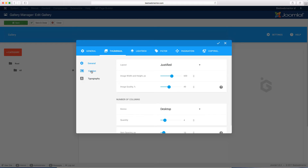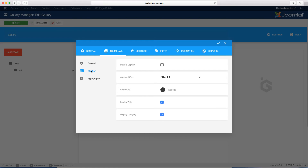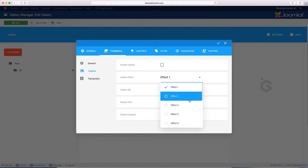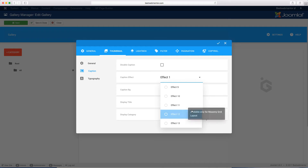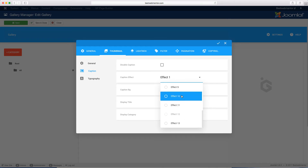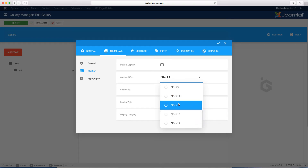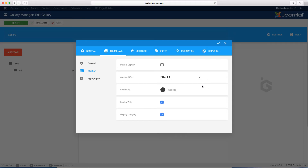Then you go over to the caption tab. If you want to disable captions on your images, you can click to disable and it won't have any captions. You can also choose the caption effect. You have up to 13 different effects you can use. Based on the effect you want — maybe you want it to slide in, expand, or fade — all these effects play a role in how it's presented on the front end.